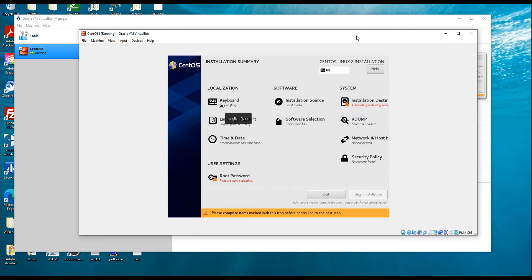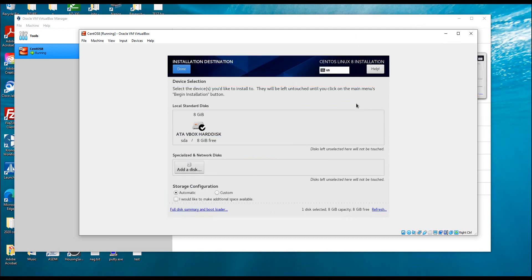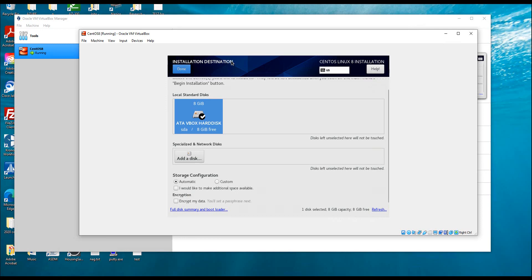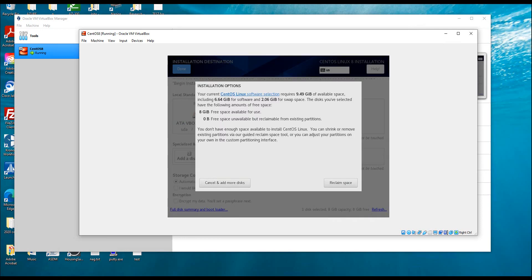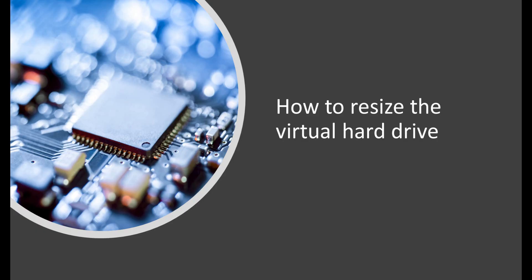I'm going to click Continue. First I'll select the install destination and set it to automatic install, then click Done. It says the current request requires 9 GB, but I only allocated 8 GB. So I'm going to stop this VM and increase the hard drive size to 32 GB, so I have enough space to grow when I add more packages.